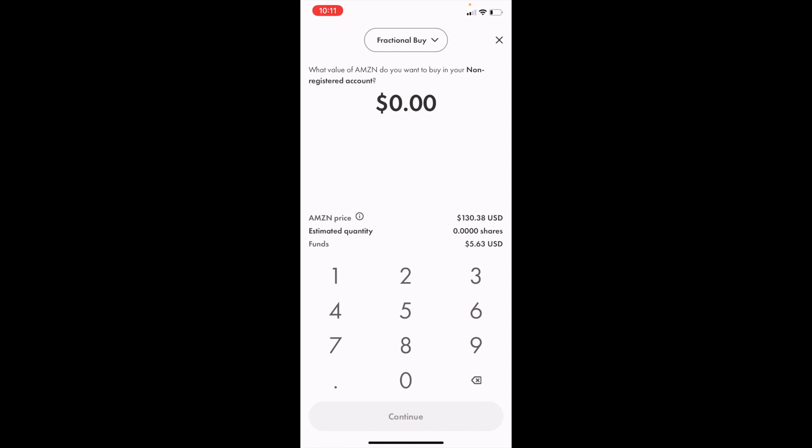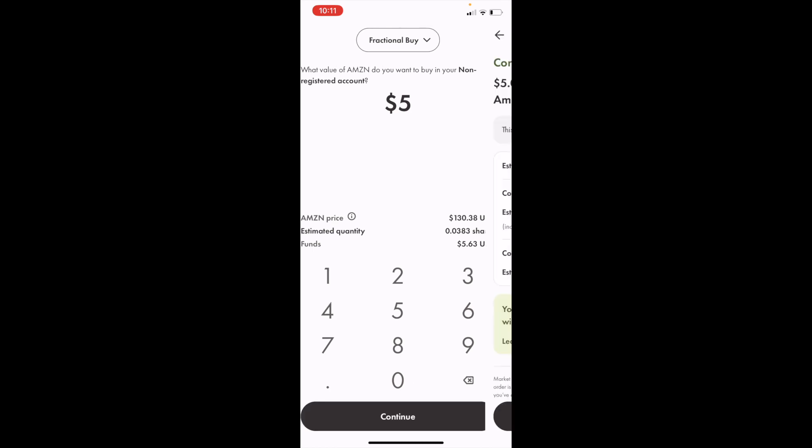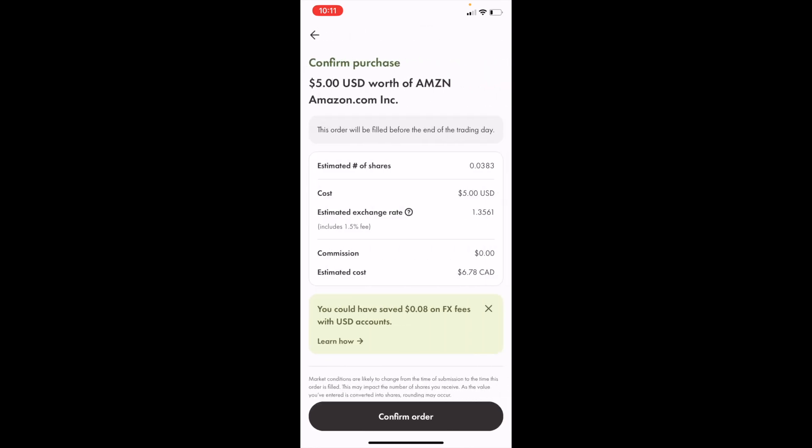Once you're in this screen, type in the amount of money you wish to invest into Amazon. I'm going to enter $5 for this demonstration. Once I'm done, I'll press continue, and then to confirm your order, press confirm order at the bottom.